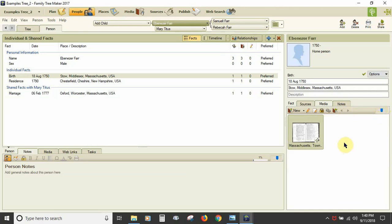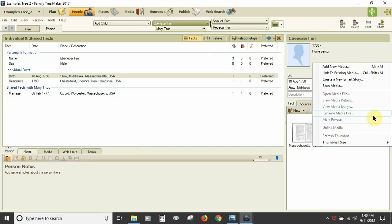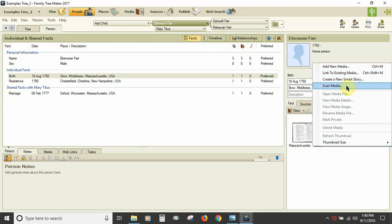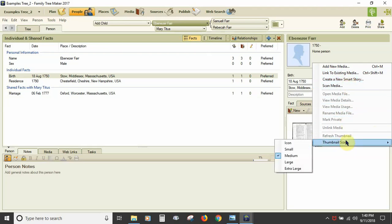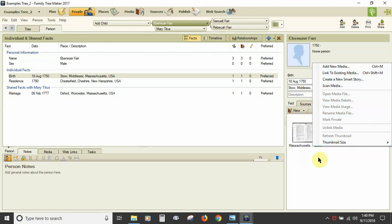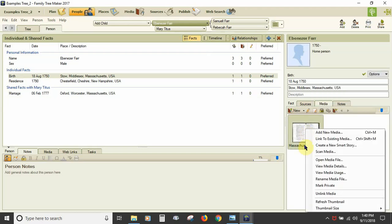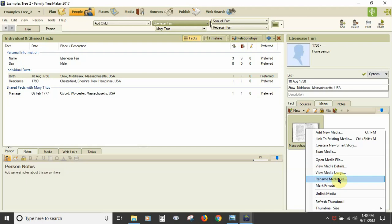There is also a set thumbnail size scale slider to the right end of the toolbar. Right-clicking the white space in the media display window brings up a pop-up menu where you can add new media, link to existing media, create a new smart story, scan media, and adjust the thumbnail size. If you right-click a media image, you can also see choices of open media file, view media details, view media usage, rename media file, unlink media, and refresh thumbnail.